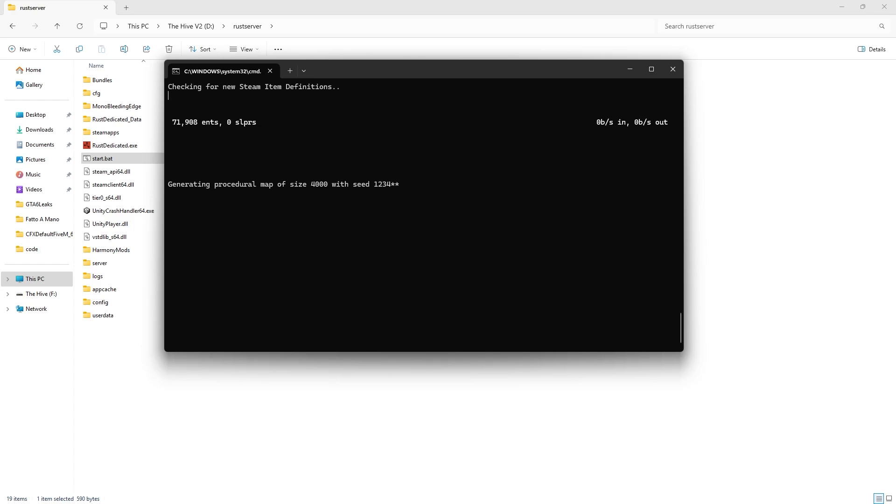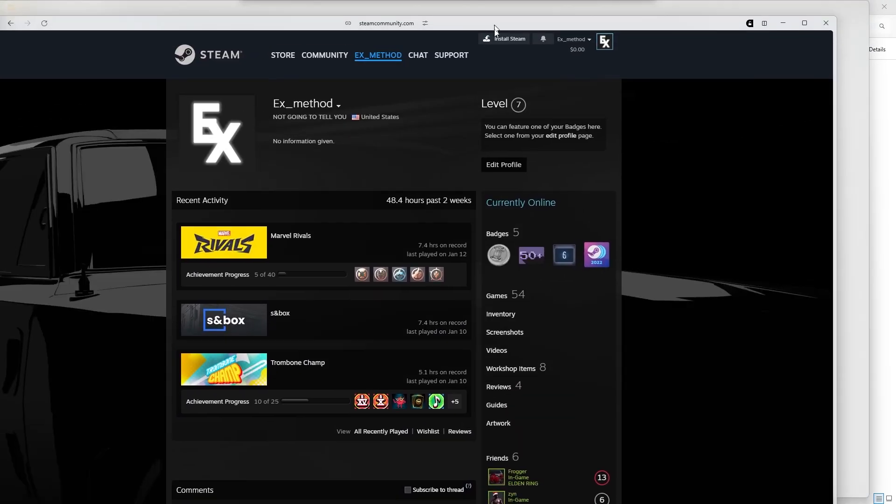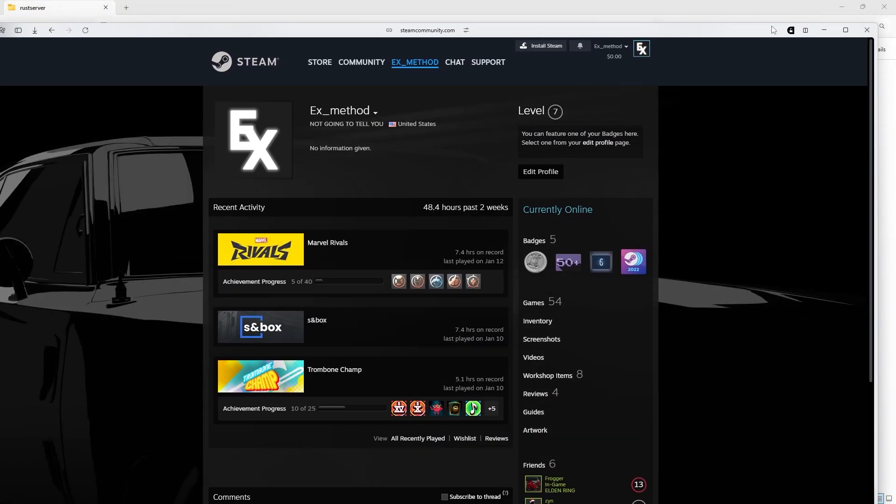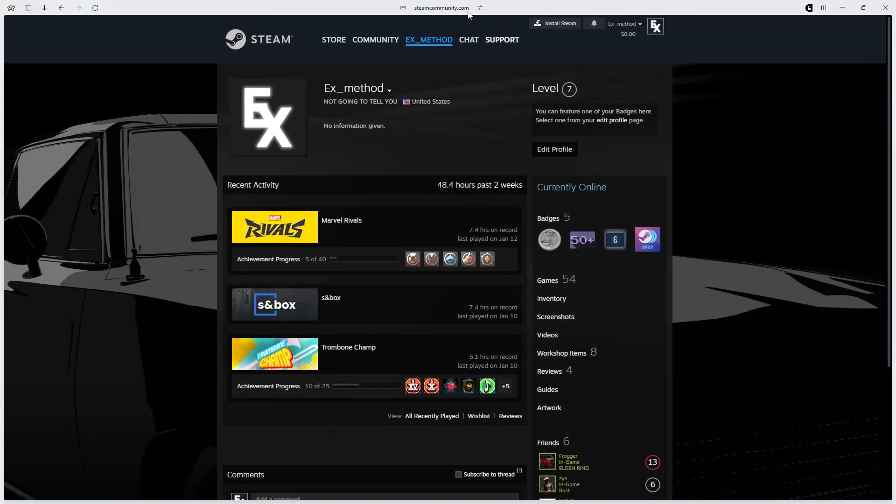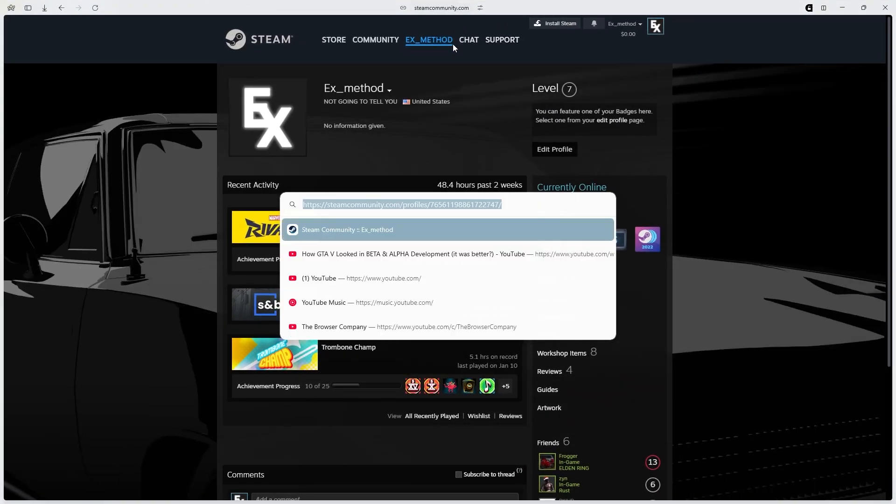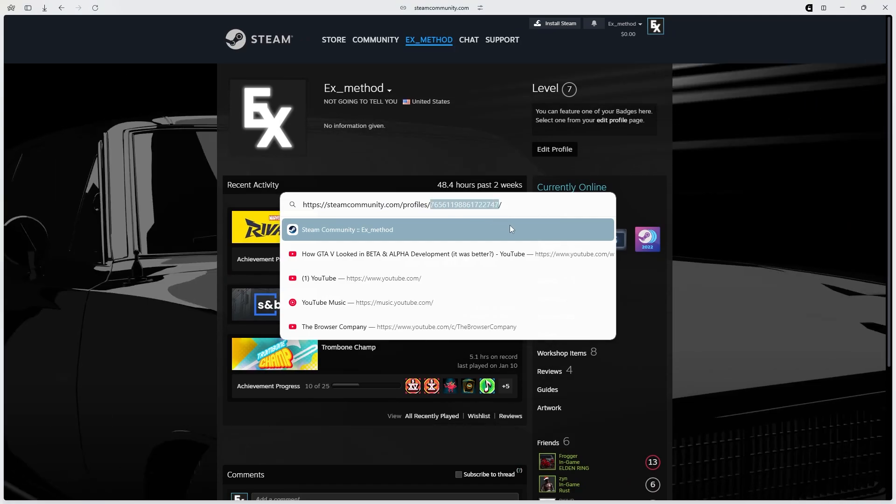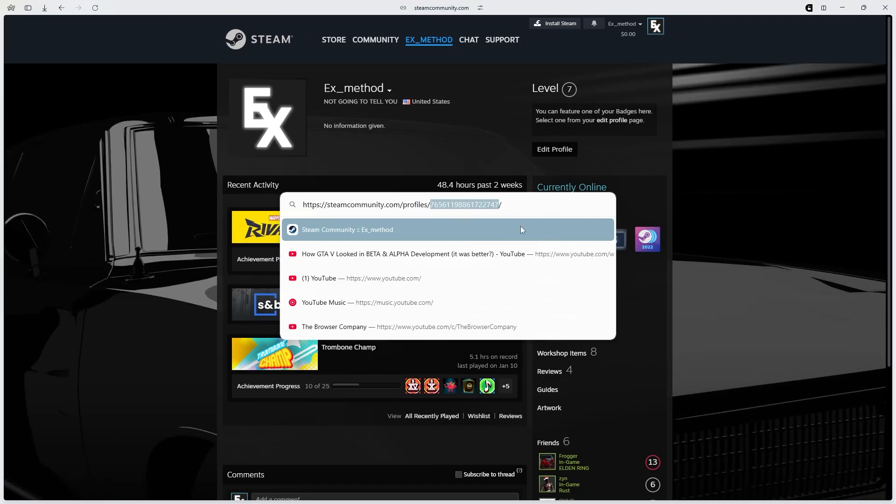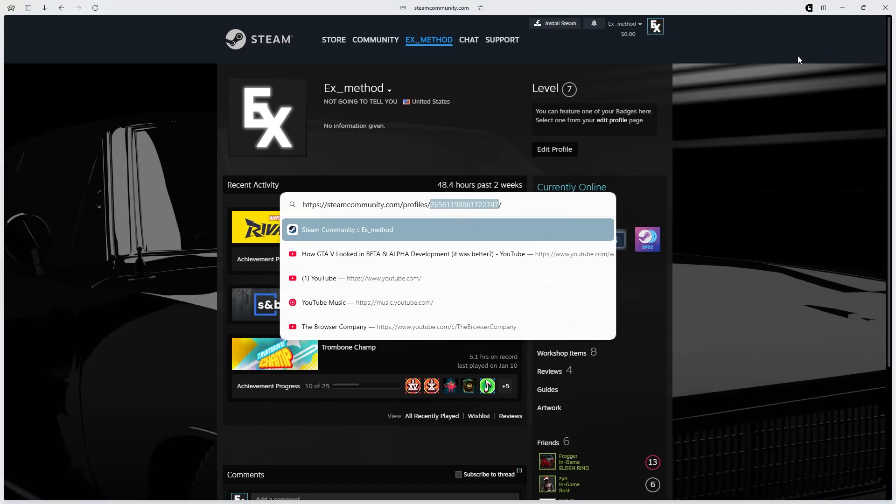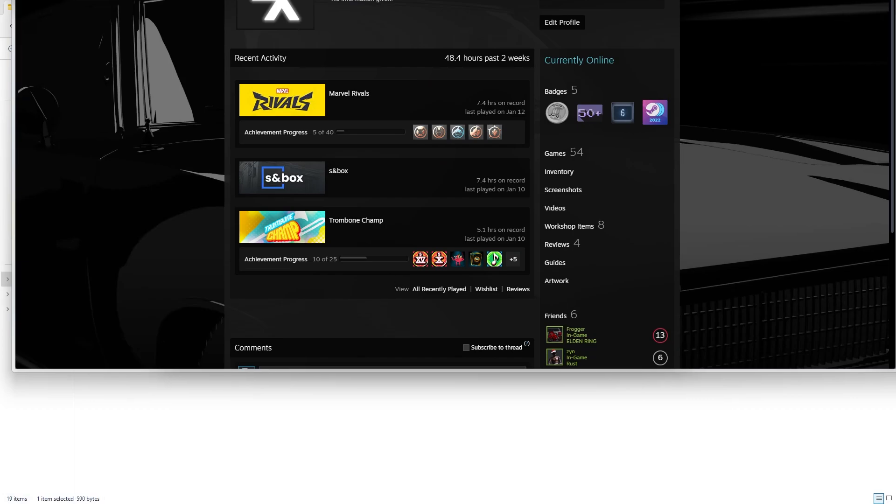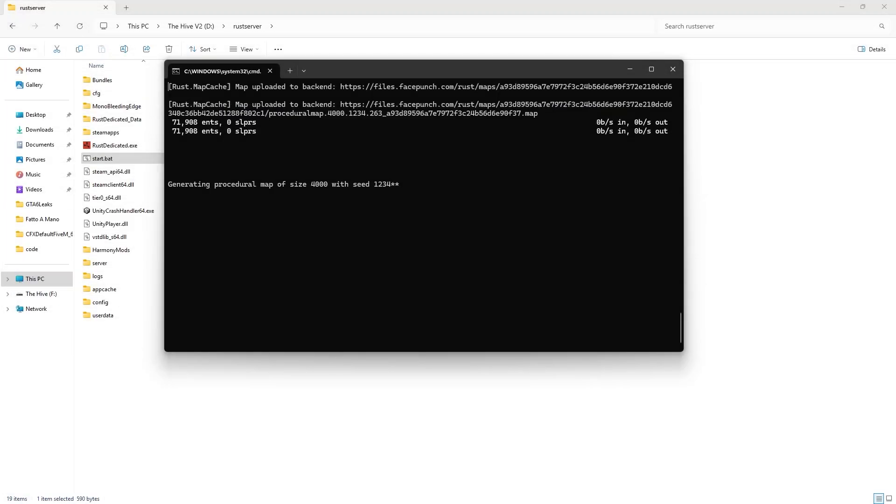Now before we join the server, we're going to make you the owner of the server so you can get admin powers. So head over to your Steam profile. My Steam profile is right here. And then go to the top link right here and copy all these numbers here. This long string of numbers, just copy that.